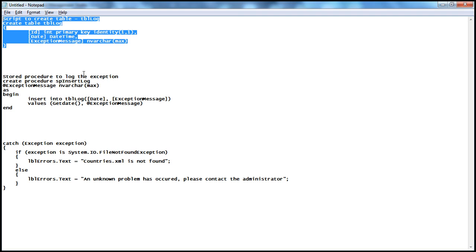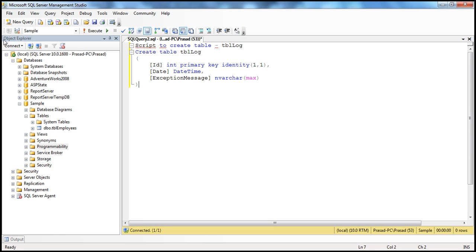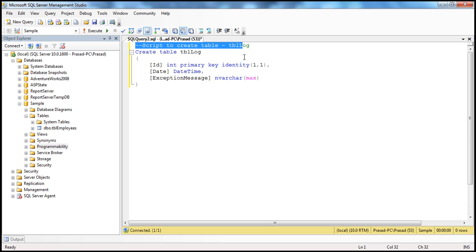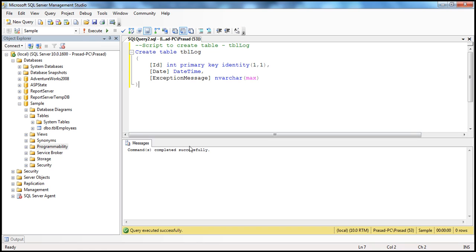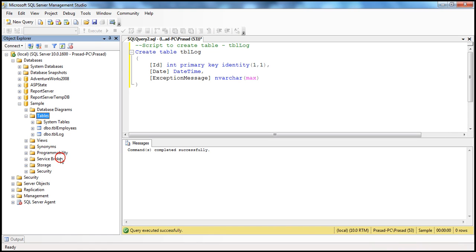This table is going to contain three columns: the ID column, which is an integer, the primary key, and an identity column. If you don't know what an identity column is, we covered creating tables and identity columns in the SQL Server video series — I'll have that link in the description. We also have a date column that tells us when the exception occurred, and an exception message column with data type nvarchar(max). Let's execute the command — completed successfully — and after refreshing the tables folder, we should see it there.